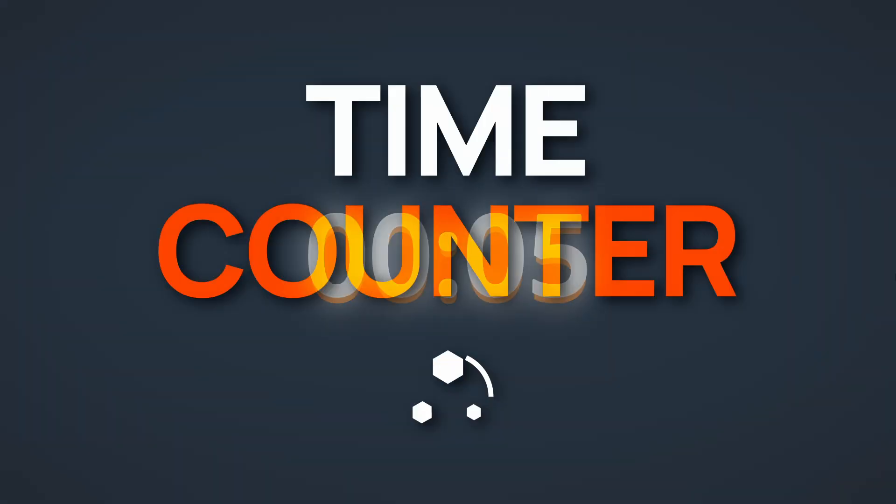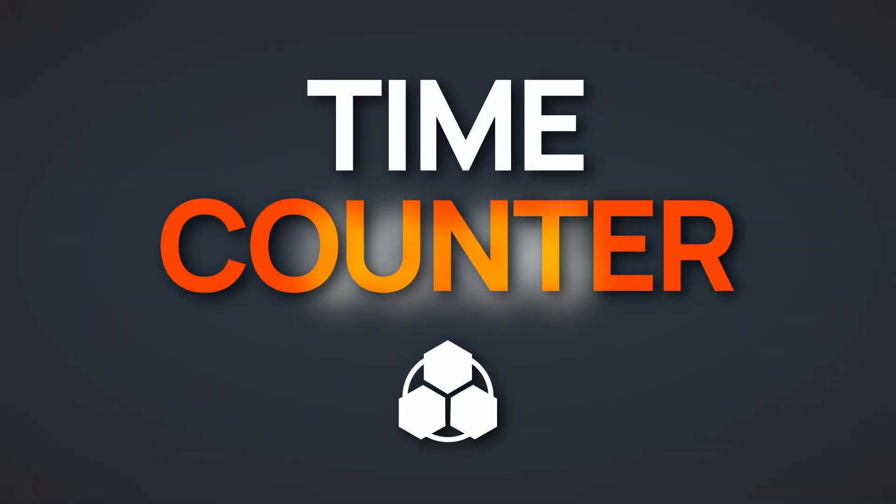Ever wondered how you can make a simple time counter in a Godot game? This is actually really easy.